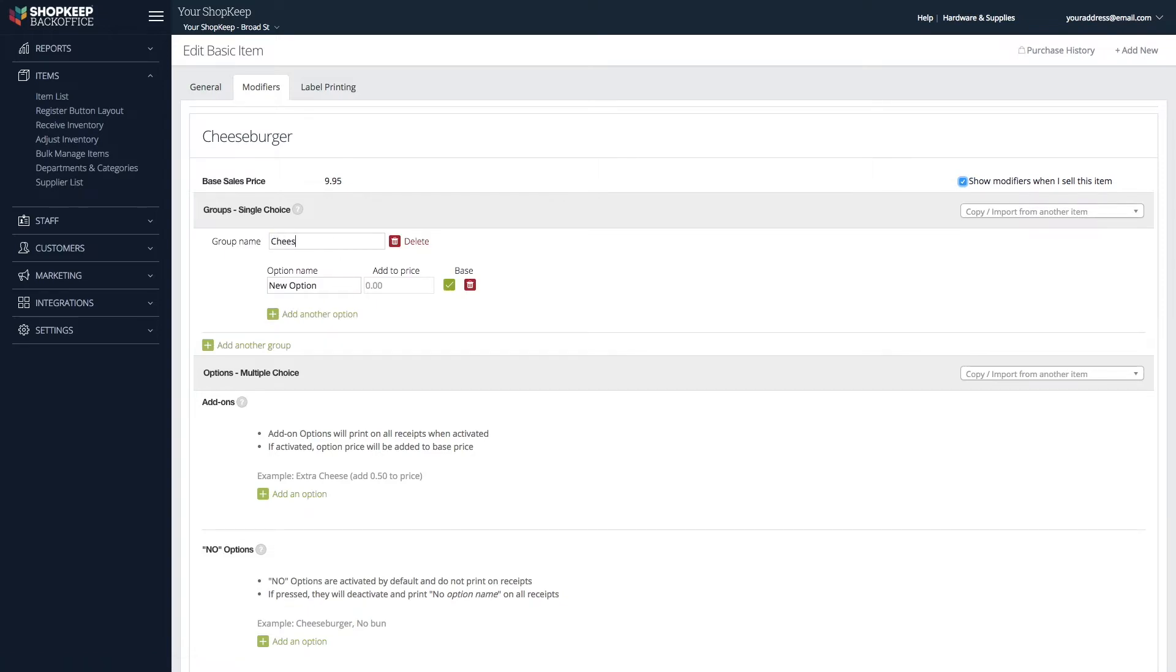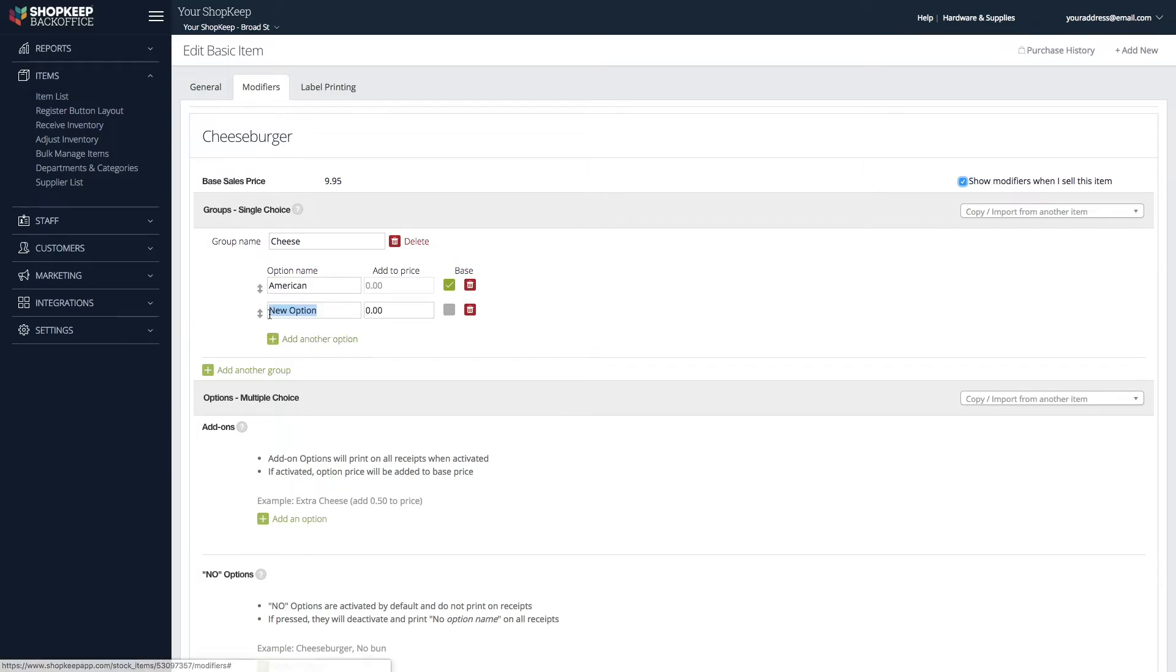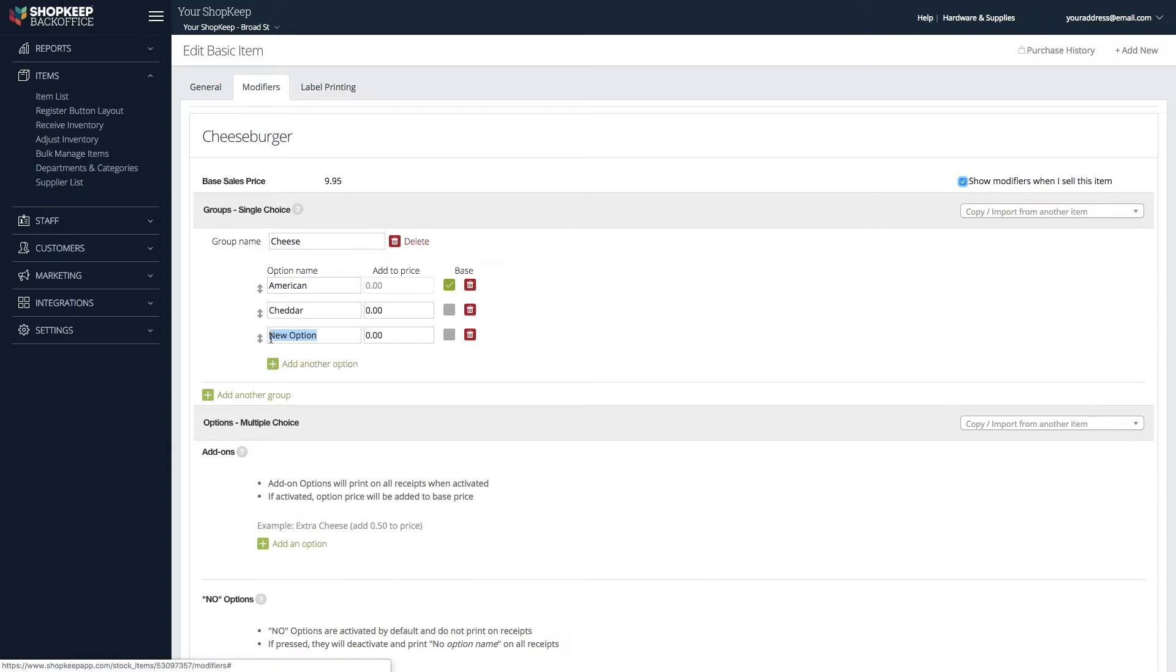Enter a name for the group, then enter the Base or Default option. Click Add another option and fill in a second choice. Continue adding options to the group as needed.